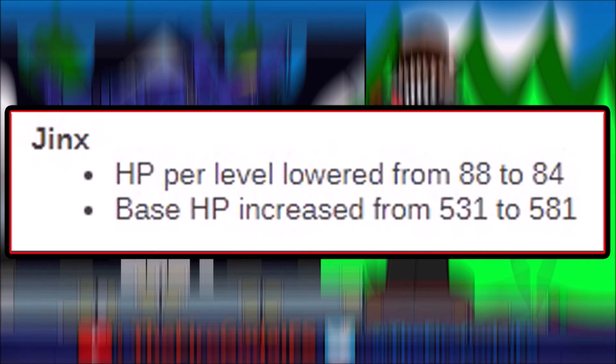For those of us that really played Jinx, we know how to survive in the early game at this point, but maybe people that are picking her up because they think she's free right now at 52% win rate, maybe not so much.